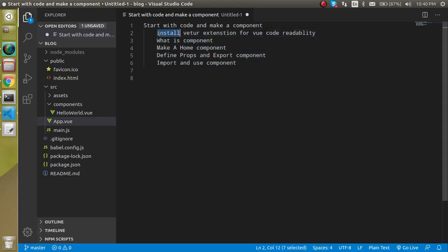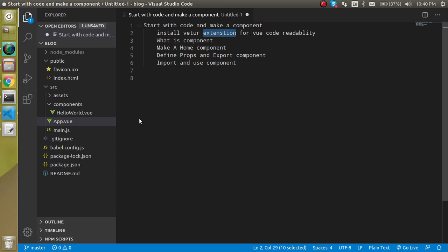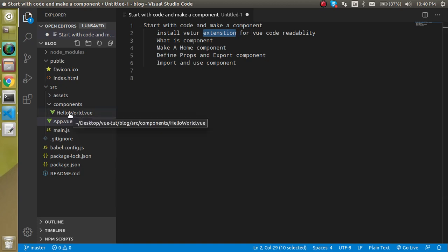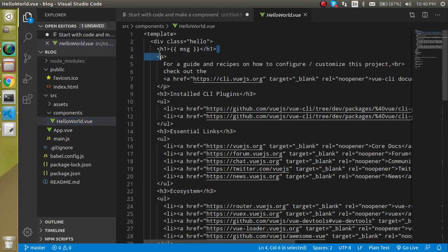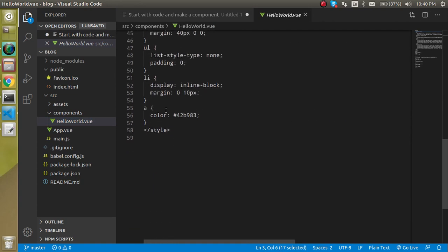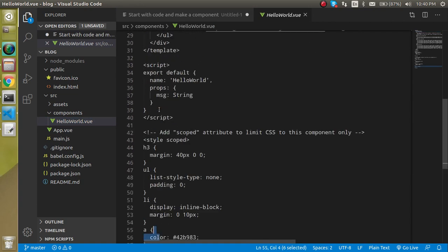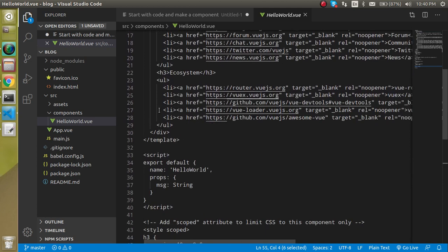First of all, we will install the Vetur extension so that we can read the Vue file code. For example, if you just open the hello world.vue file, you will see this code is actually not readable. There is no different color for the HTML tag, no different color for the style and no different color for the JavaScript.